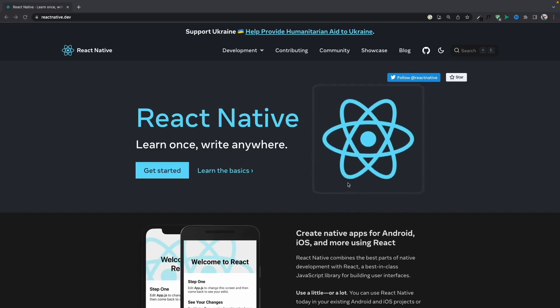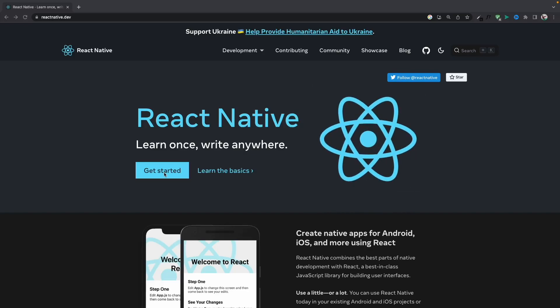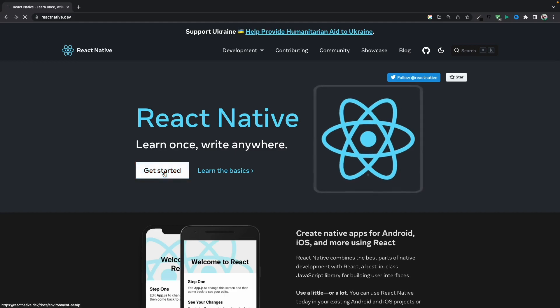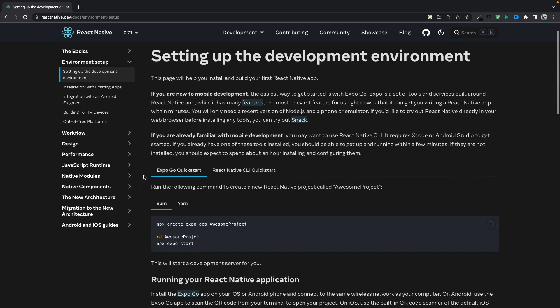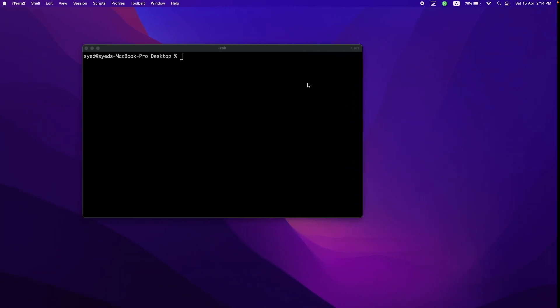Hello everyone, welcome back to the course. Today we'll start creating the React Native project. This is the React Native website — you can visit it for documentation. There are two ways to set up a project: one is CLI and one is Expo. We'll be using Expo, and we'll use this command.